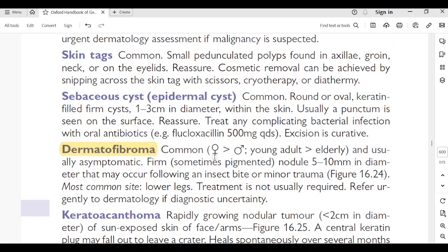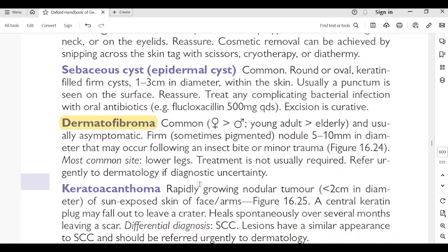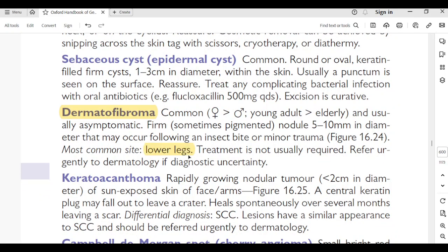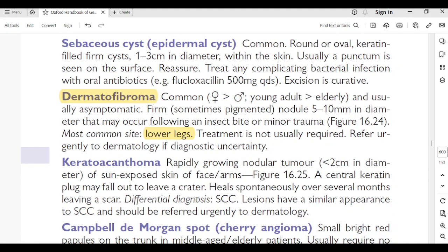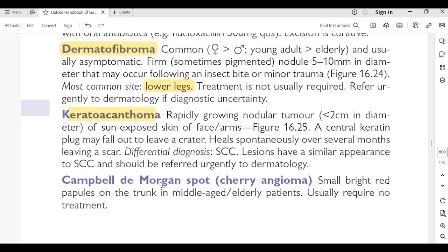Dermatofibroma: common in females more than males, young adults more than elderly, usually asymptomatic. Sometimes a pigmented nodule of 5–10 mm in diameter that may occur following an insect bite or minor trauma. Most common sites are the lower legs. Treatment is not usually required; refer urgently to dermatology if there is diagnostic uncertainty.